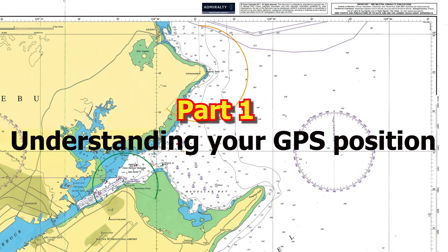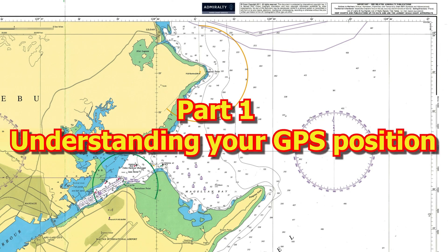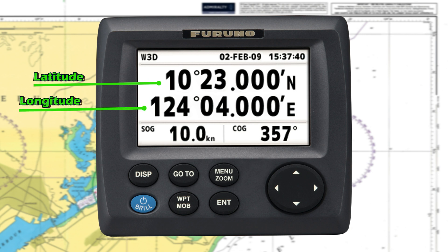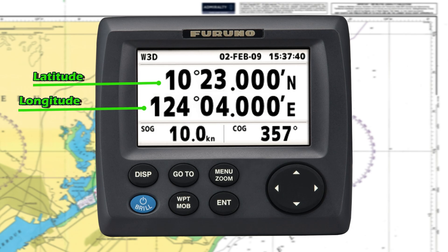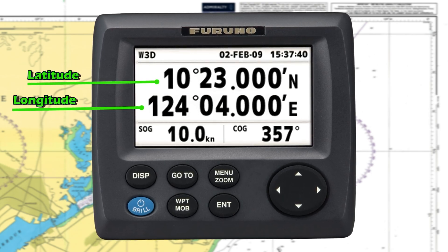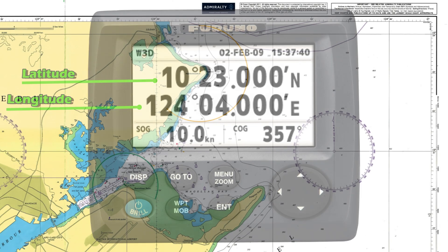Part 1: Understanding your GPS position. Your GPS provides your location in terms of latitude and longitude. For example, it might show latitude 10 degrees 23 minutes north and longitude 124 degrees 04 minutes east. These coordinates represent your ship's exact position on Earth, and in this lesson we'll learn how to plot that position onto your nautical chart.